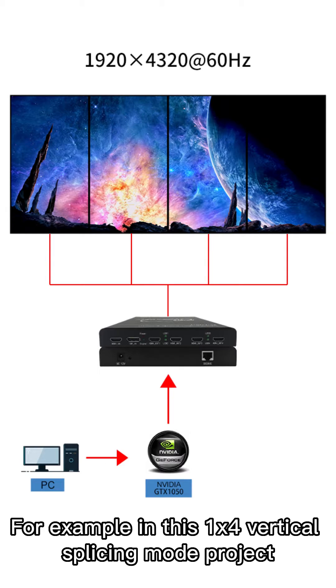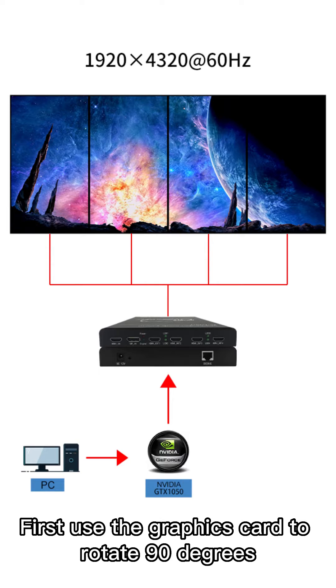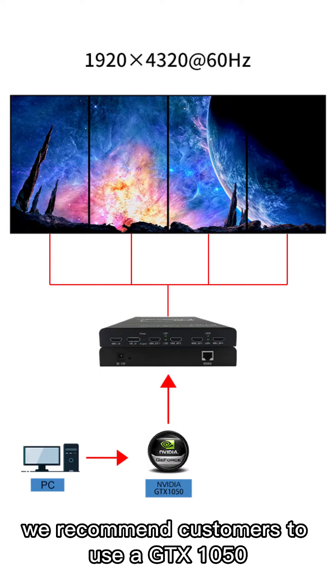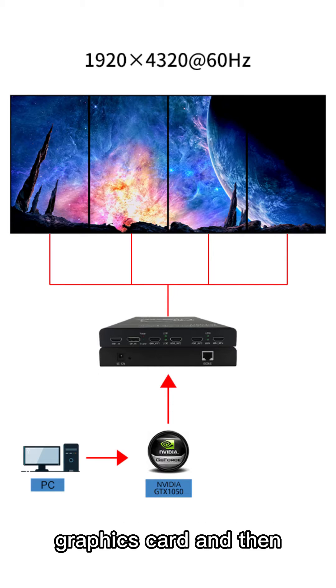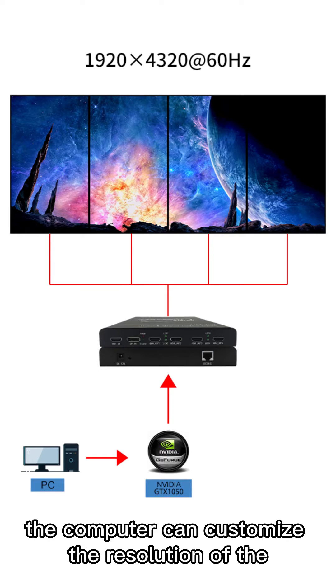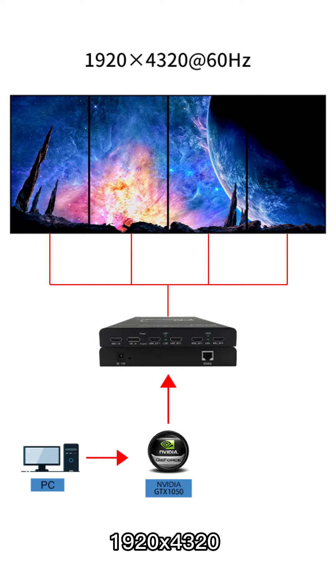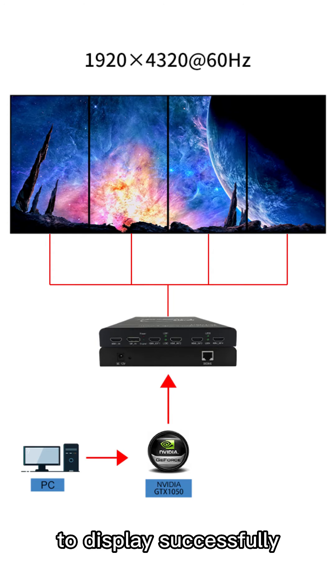For example, in this 1x4 vertical slicing board project, first use the graphics card to rotate 90 degrees. We recommend customers to use a GTS 1014 graphics card, and then the computer can customize the resolution of 1920x4320 to display successfully.